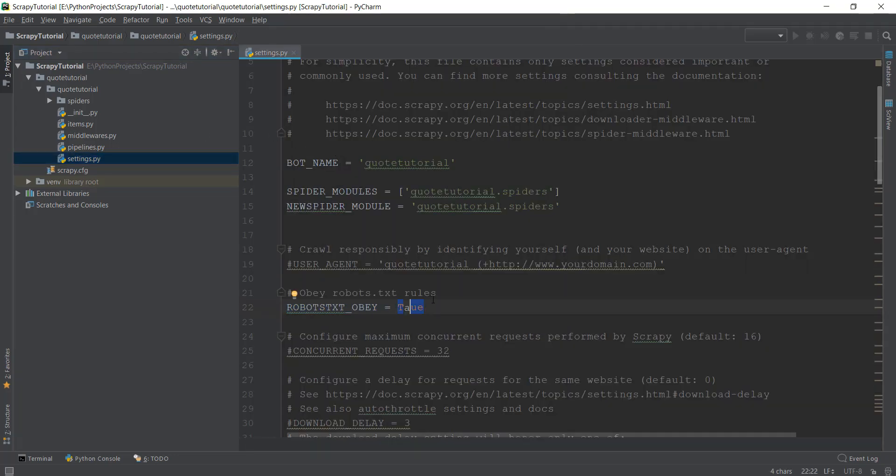Obviously, right now we haven't gone into creating a Scrapy project, and that is why you don't have this settings file.